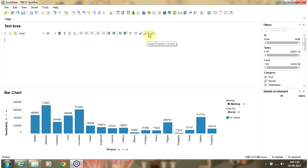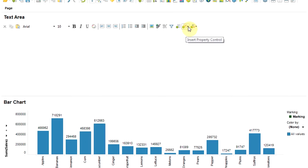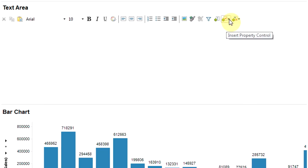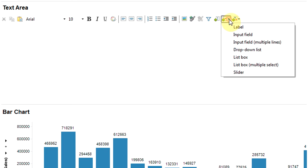On the right hand side you have a button to insert a property control. We are going to select the type of property control in the dropdown, and we are going to select a list box type of property control.